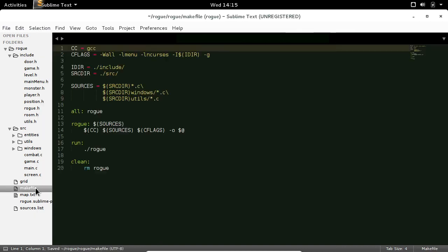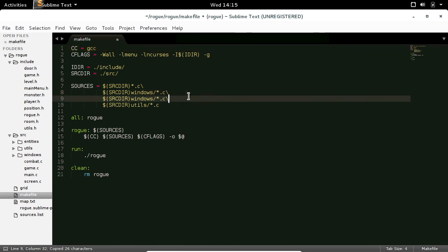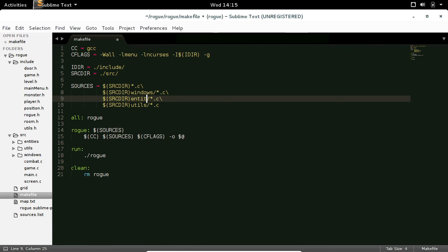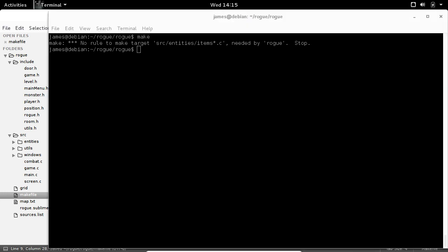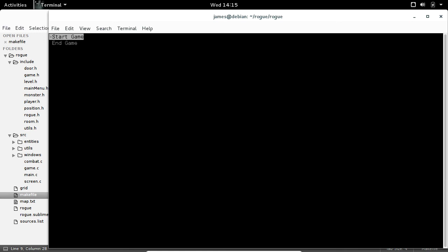We need to update our makefile, so we have to add in our entities folder, and later we'll add in our items folder. It seems to be working — make run. Cool.